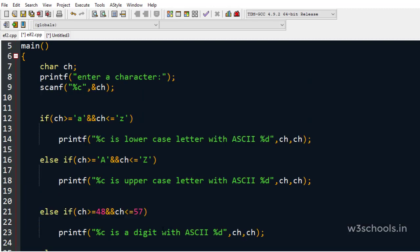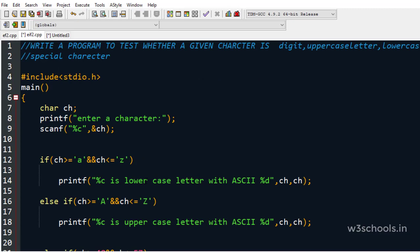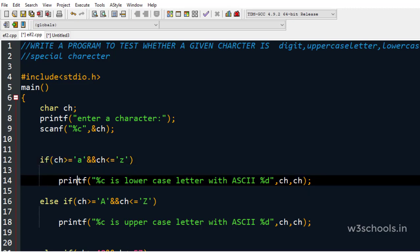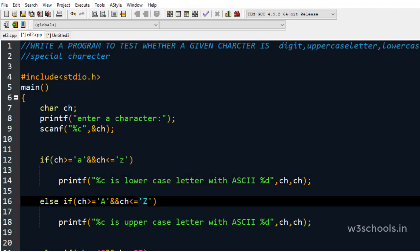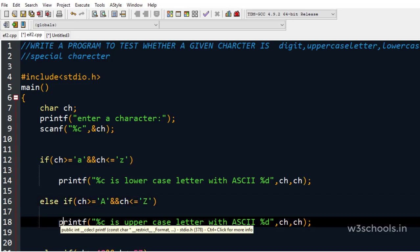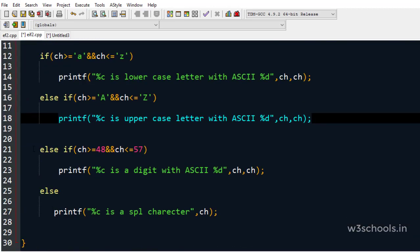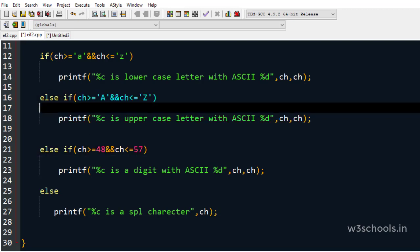For example, if you enter capital 'A': its ASCII code 65 is compared with lowercase 'a' (97) — is 65 greater than 97? No, so the lowercase condition is false. Then 65 is compared with the uppercase range: 65 >= 65 and 65 <= 90 (ASCII of 'Z') — both true, so the uppercase block is executed. Once it executes, all remaining else-if and else blocks are skipped.